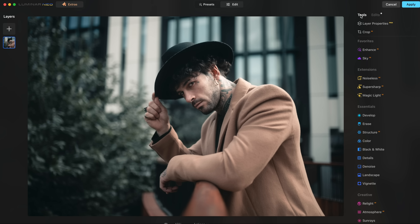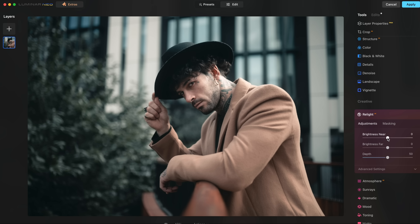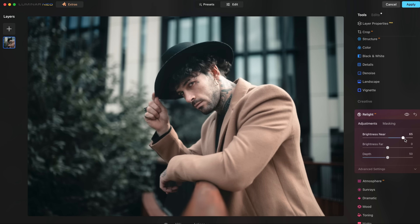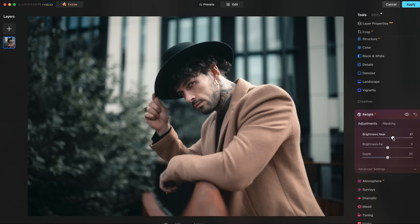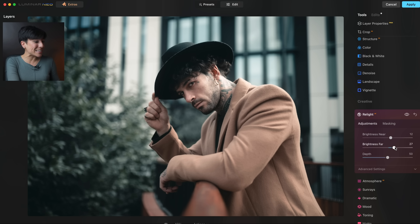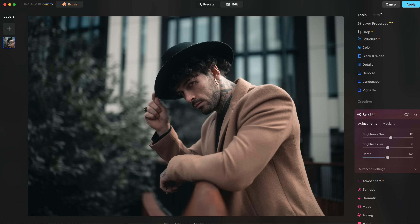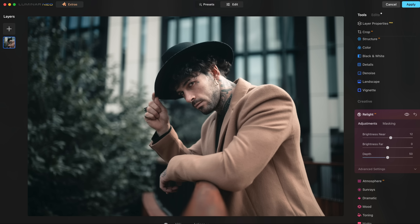I'm going to show you another feature I love — Relight. If you go to Relight, you can basically brighten the model or the background and it masks everything by itself. Brightness Near brightens just the model. I don't like to overdo it so maybe just a little. Brightness Far makes it moodier and darker. By AI it does it automatically. That's it — this would already be edited. I applied my preset in Lightroom, then adjusted the face and everything here. This is the before Luminar and after Luminar — super quick, no masking required.